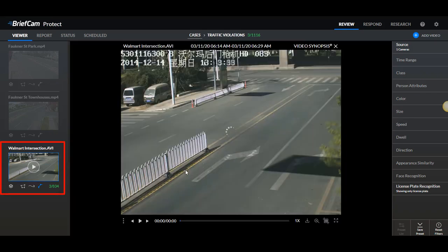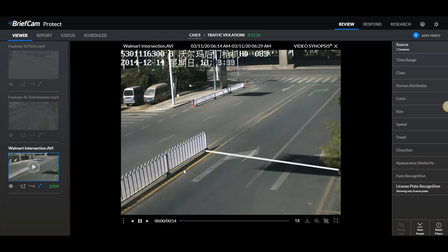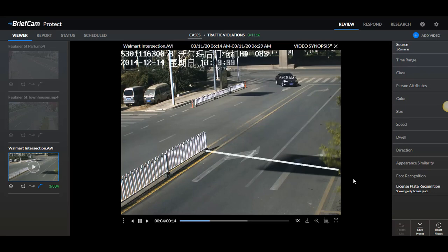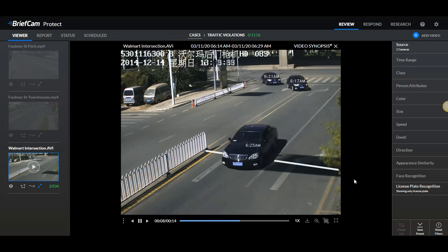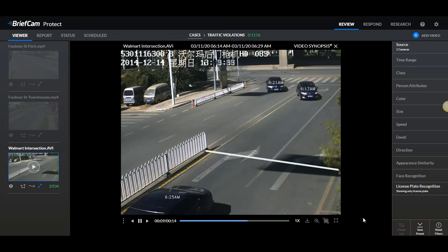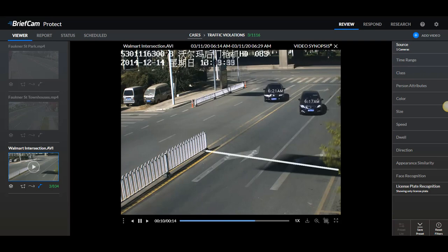And when I click here on the video source, I'll see the three vehicles that traveled in the wrong direction. Line crossing is also available in the respond and research modules.